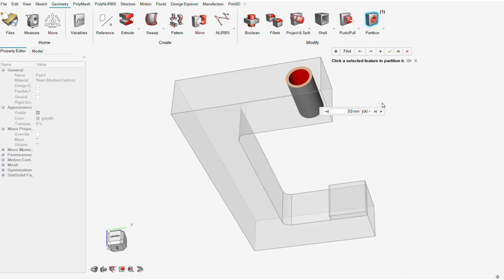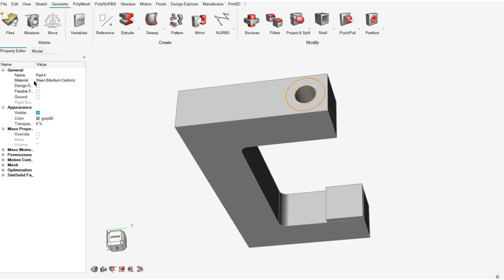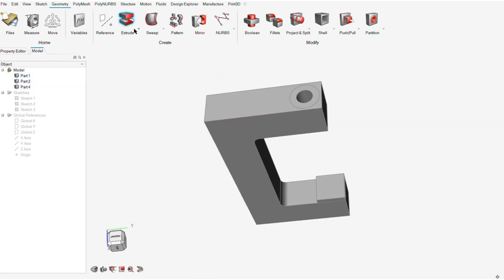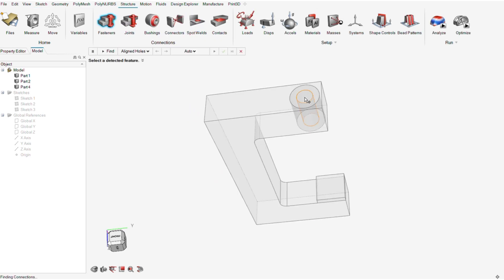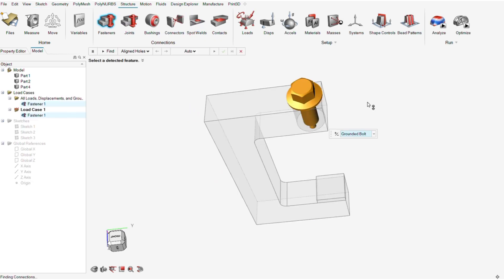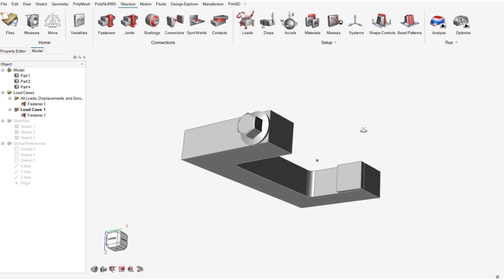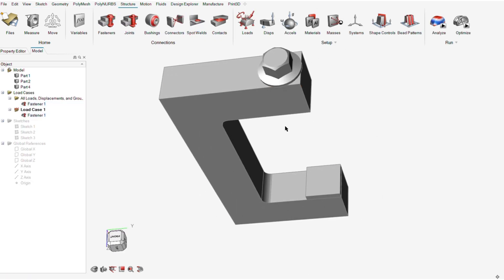I'll then partition the hole and add the thickness so that materials will not be removed from that part during the optimization. In order to model the screw through the hole for the analysis, I'll add the grounded bolt there.